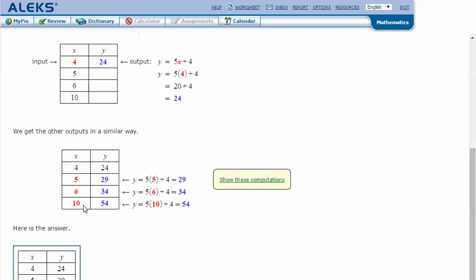When x is 10, 5 times 10 plus 4. 5 times 10 is 50. Plus 4 is 54. When x is 10, y is 54.